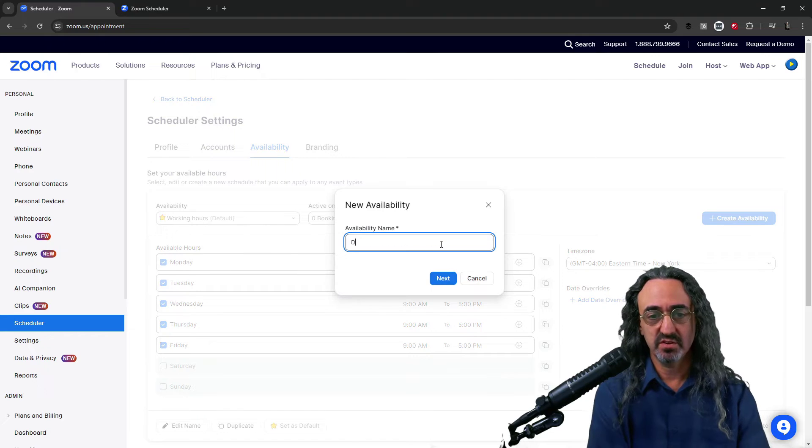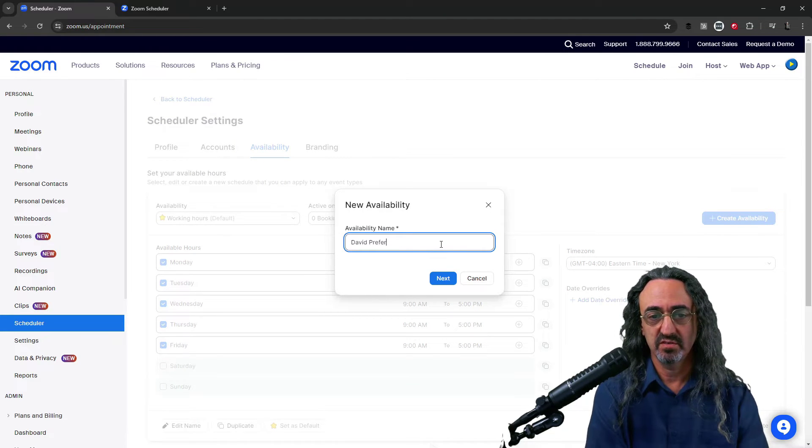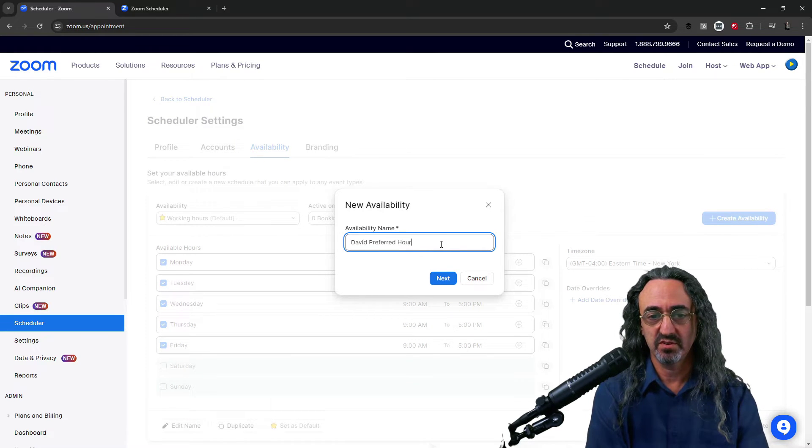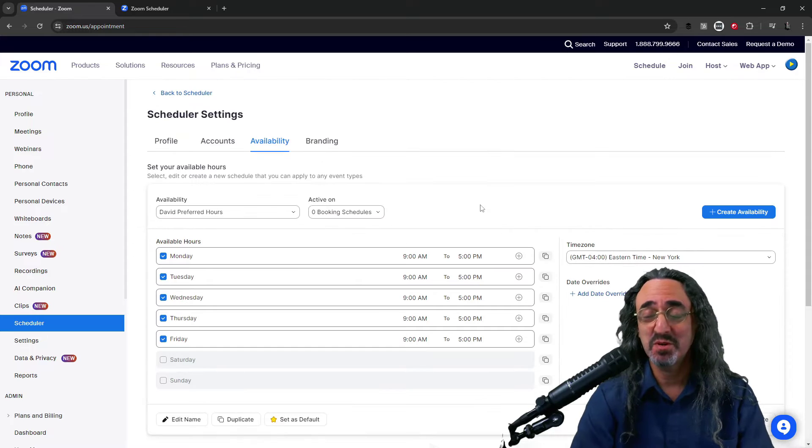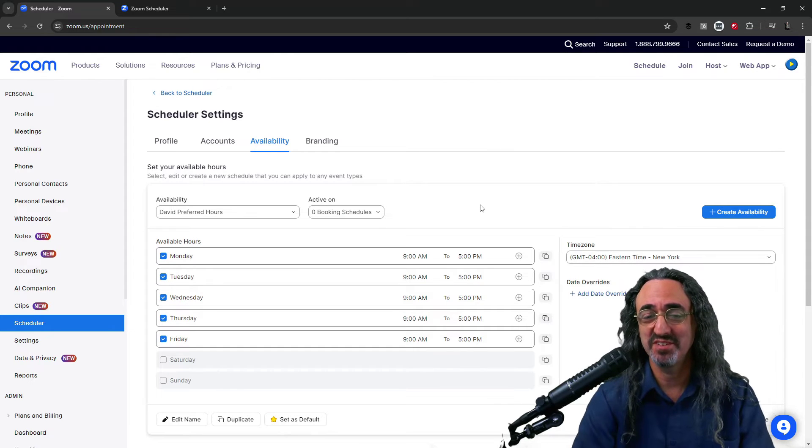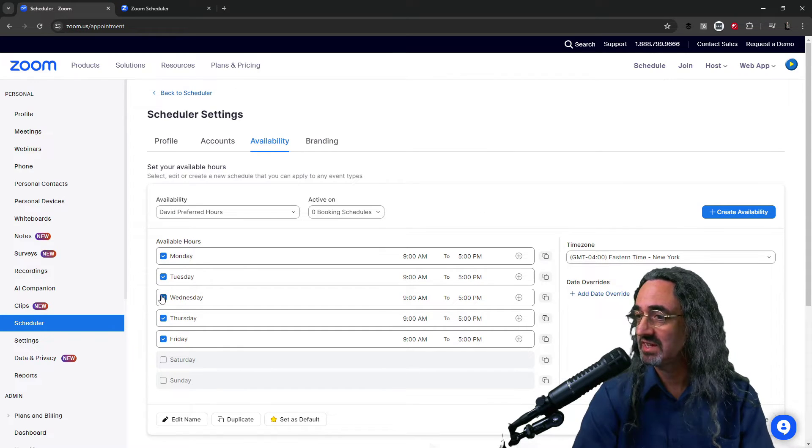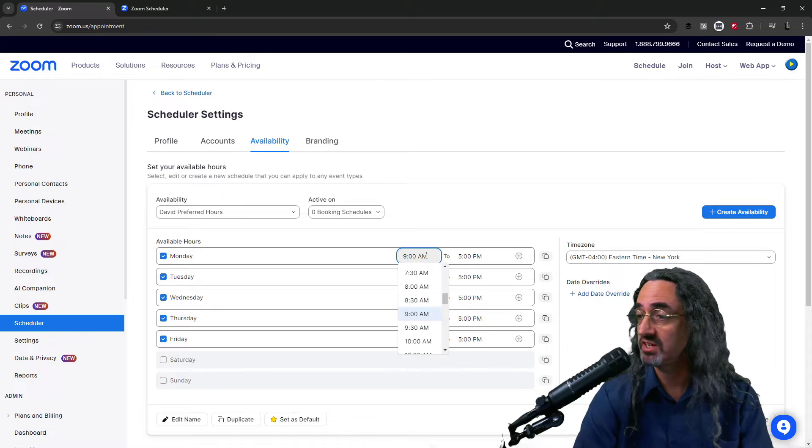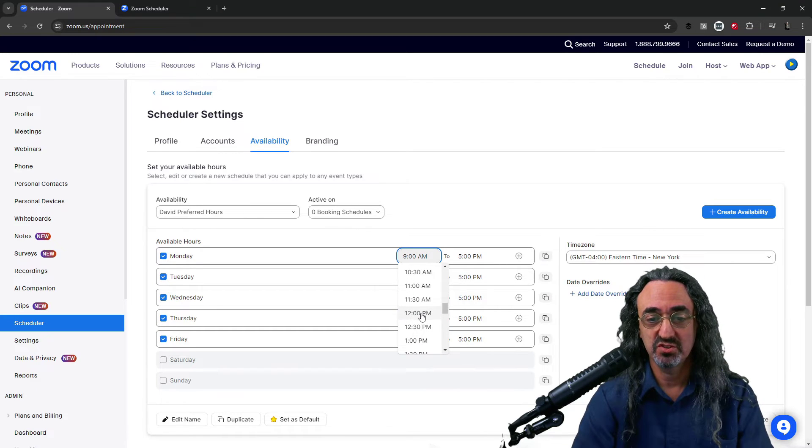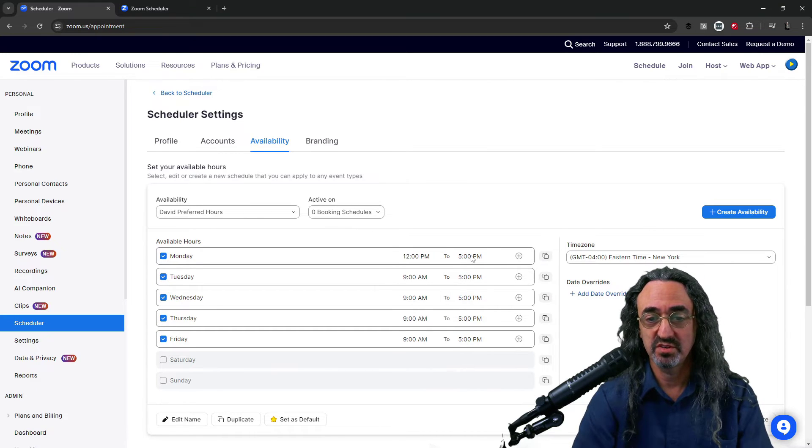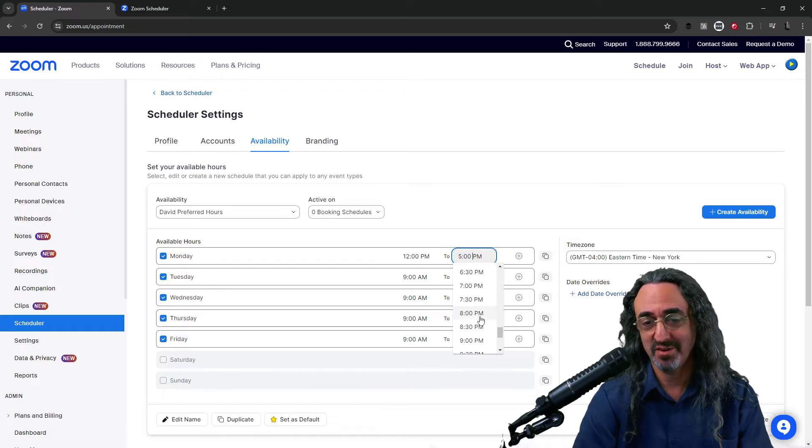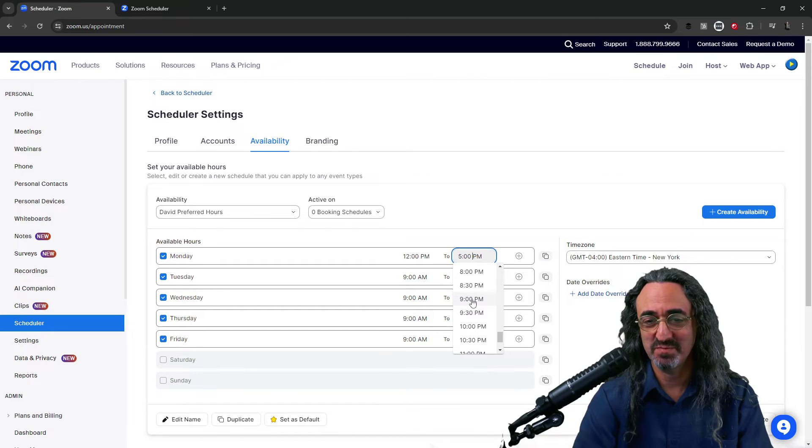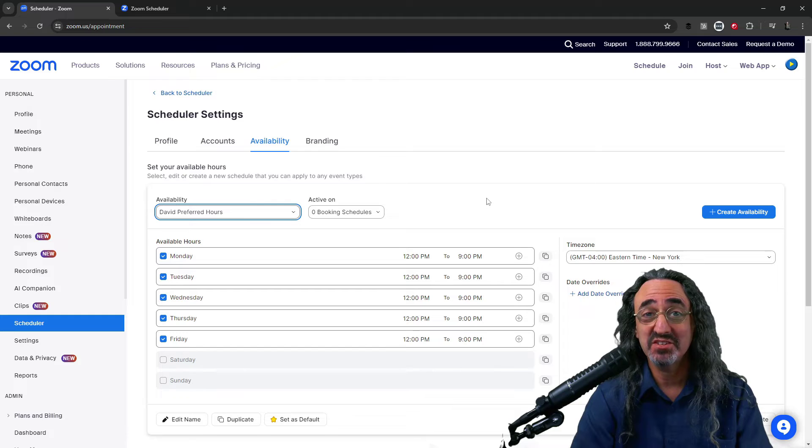Let's call this David Preferred Hours. I'm East Coast but I prefer to work California time. So let's keep it Monday through Friday but let's change 9 a.m. to noon and let's change 5 p.m. and I don't mind working late. Let's make it till 9 and I'm gonna do that for every day.